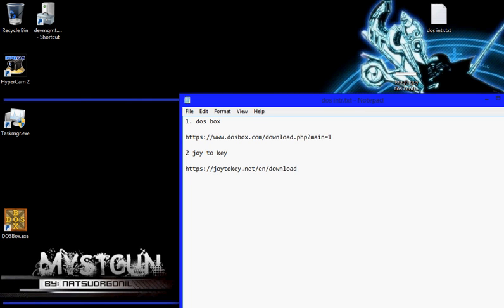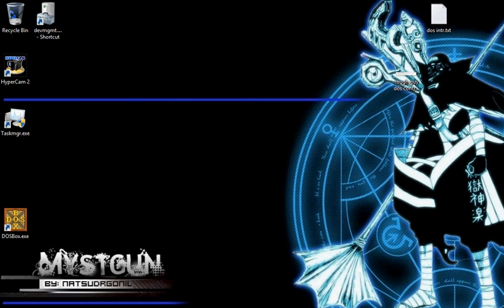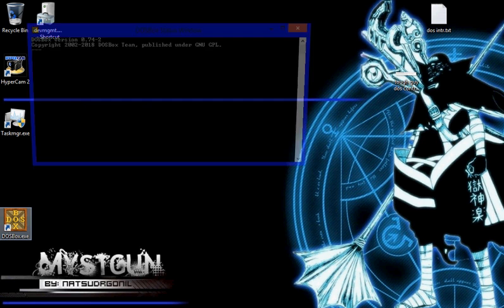Here's the setup if you want to punch it in yourself. I'll leave links in the description if you just want to hyperlink. Close that down.